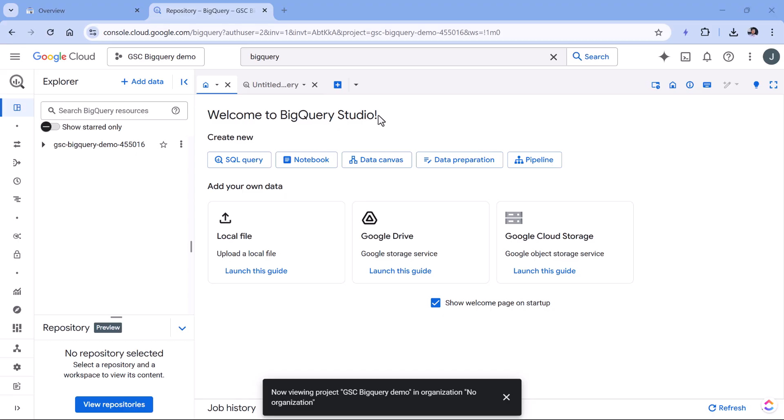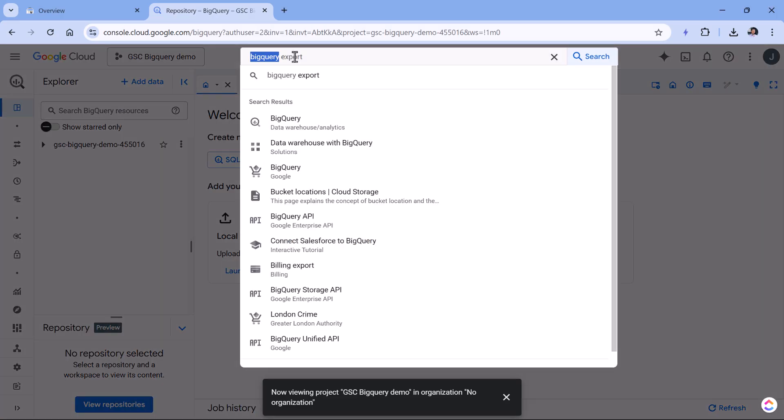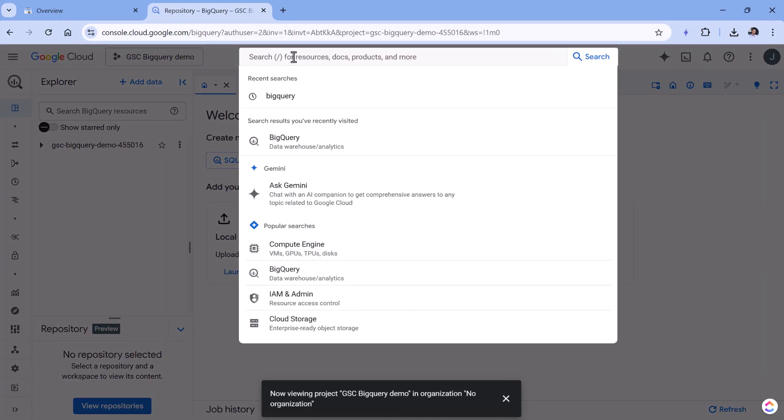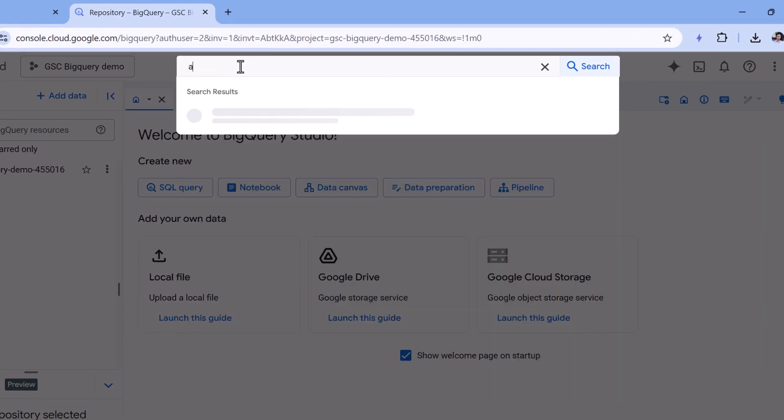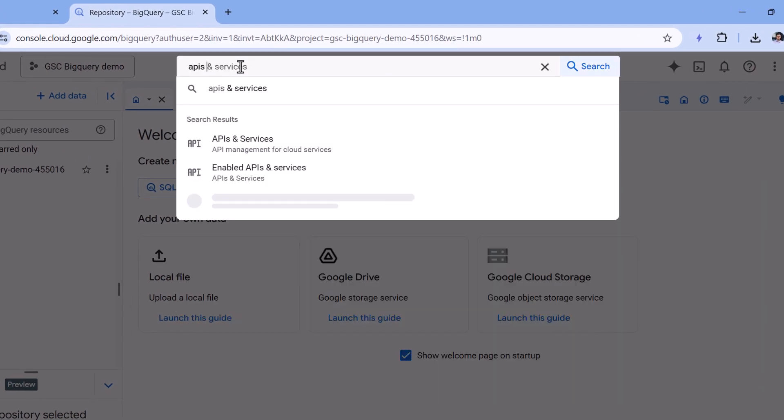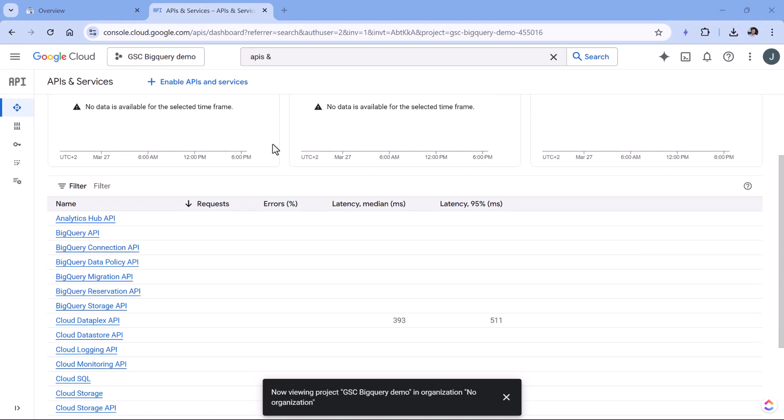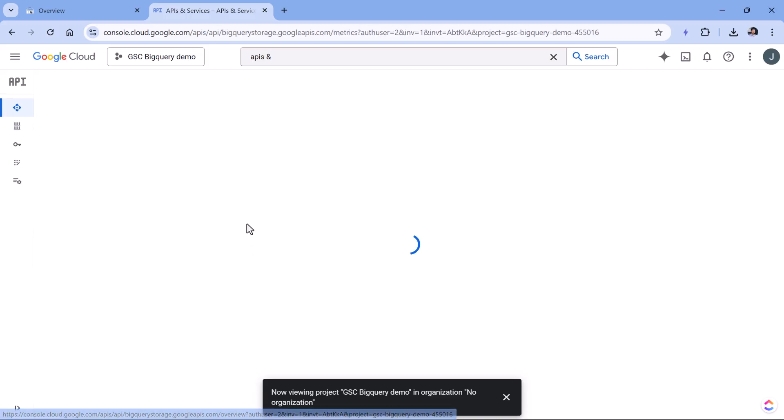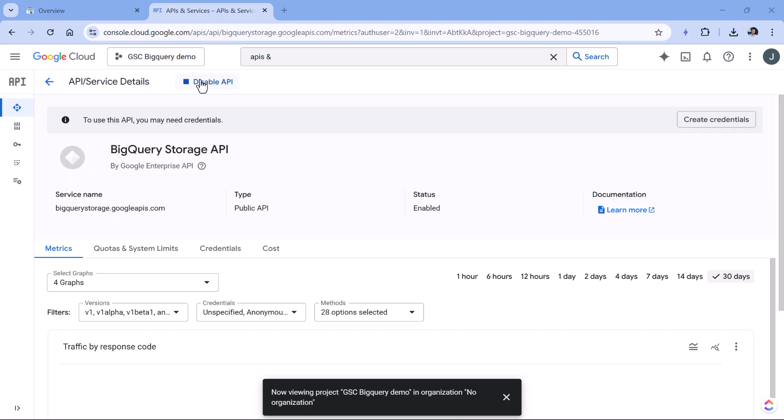For this to work, you will also need to enable another API, which is called BigQuery storage API. So in the search here, you can enter APIs and services, click here, and then look for the BigQuery storage API. Click it. And here I see the option to disable API, so it means that it is actually enabled, which is exactly what we need.